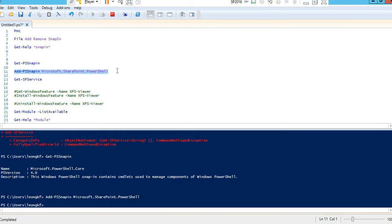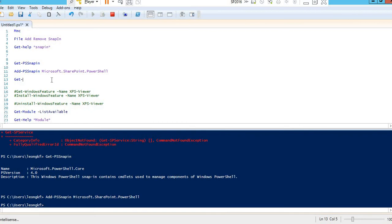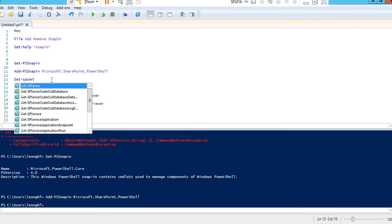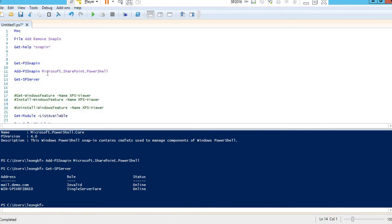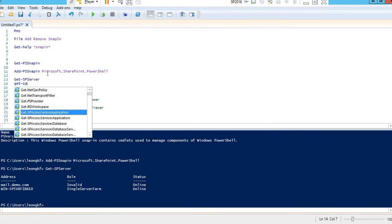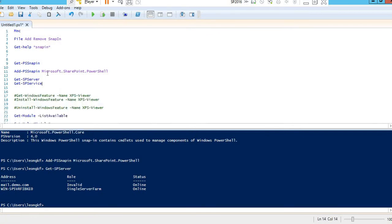To add the SharePoint snap-in, you run Add-PSSnapin Microsoft.SharePoint.PowerShell. Once added, if you check again, IntelliSense will now show SP commands like Get-SPService.